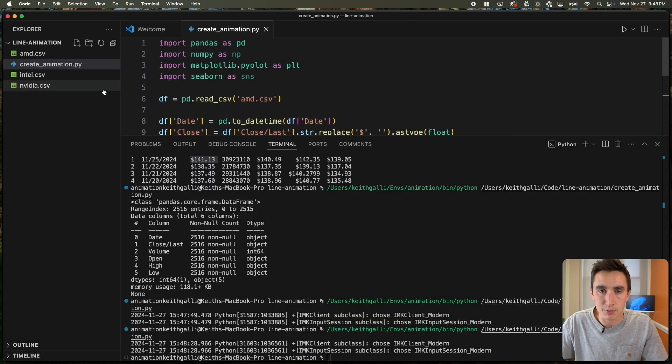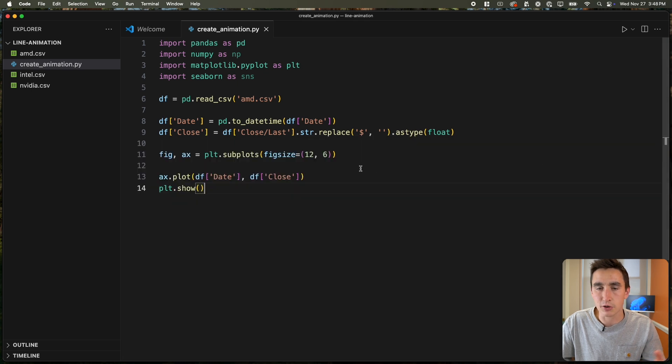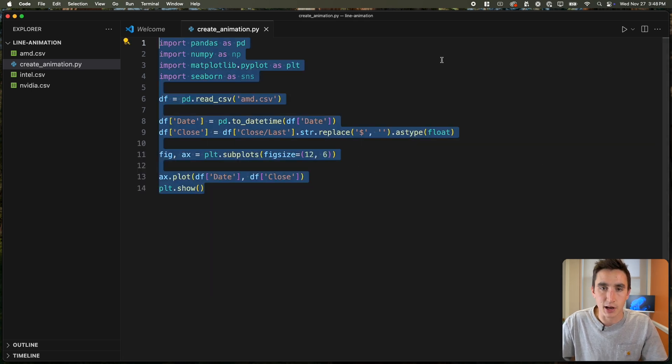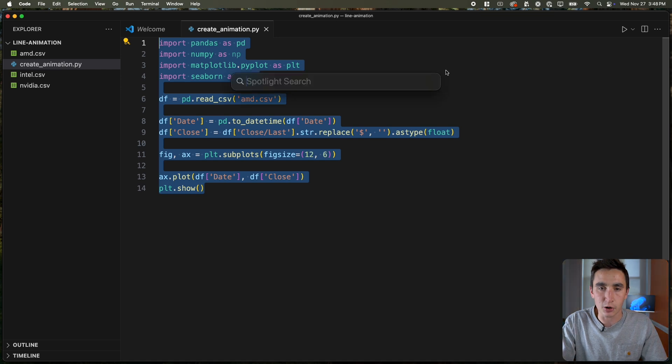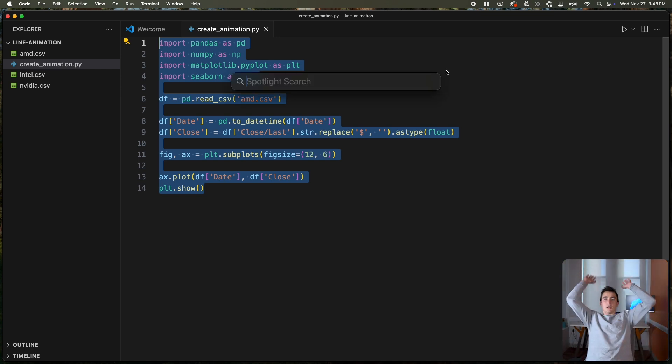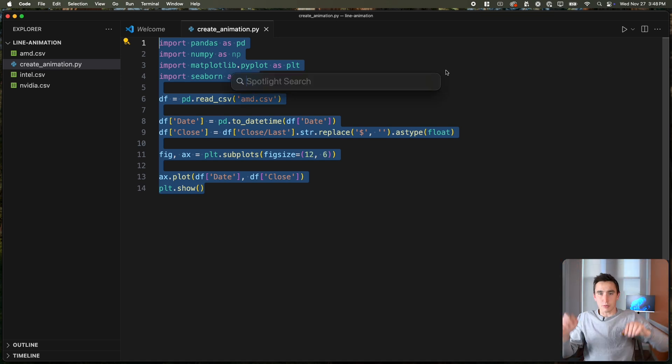Let's go ahead and animate this. I could remember all the syntax for FuncAnimation, but honestly I'll just copy this code and open up Claude — I've been using Claude the most as an LLM recently over ChatGPT.